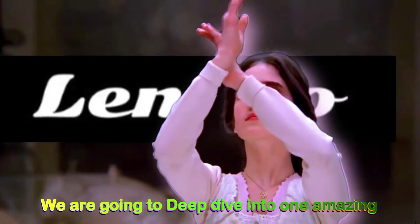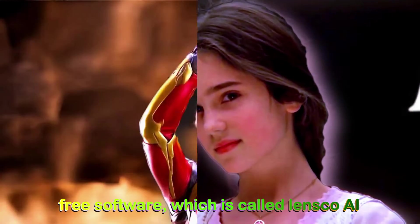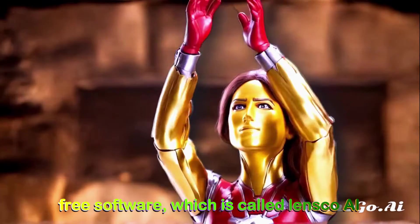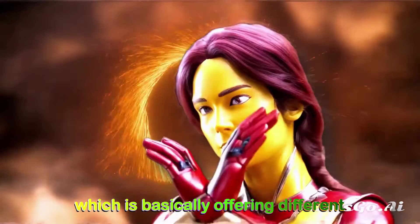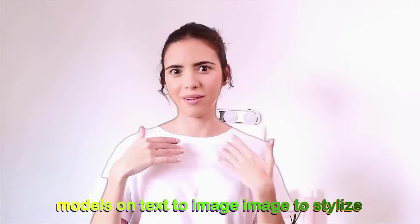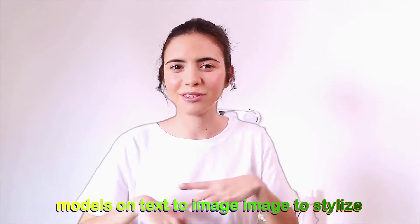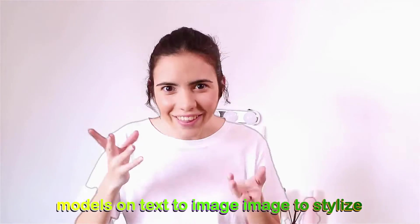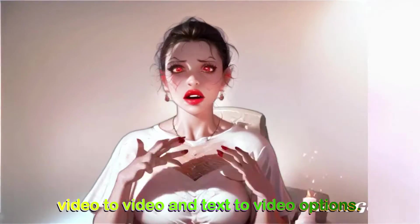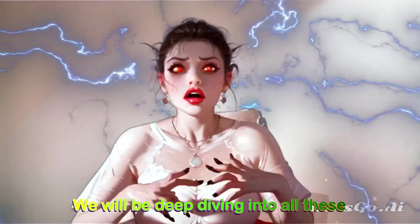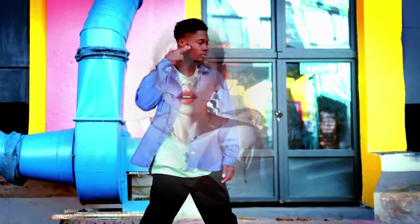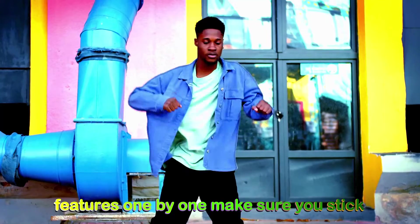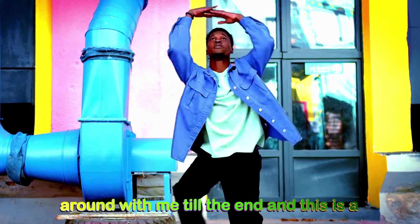In today's tutorial, we are going to deep dive into one amazing free software called Lensco AI, which is basically offering different models on text to image, image to stylize, video to video, and text to video options. We will be deep diving into all these features one by one. Make sure you stick around with me till the end.